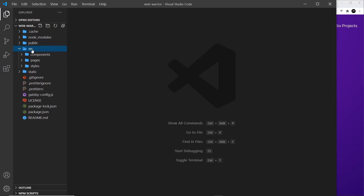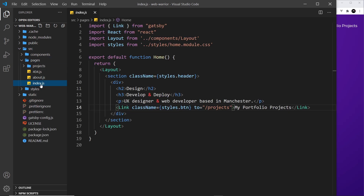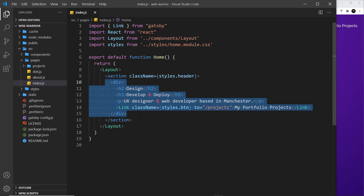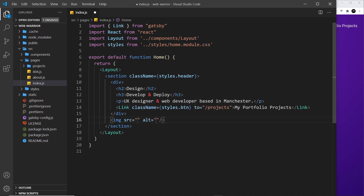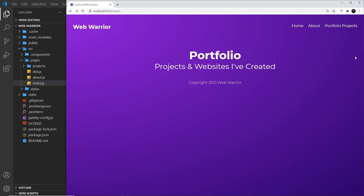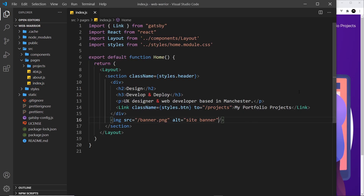Now, what if we want to use that inside a component? Let's go into source, then into pages, and into the index component. After this div, I'm going to add an image tag. The source is just forward slash banner.png, and the alt I'll set to 'site banner'. If we save this and preview on the home page, we should see this gigantic image — and it works.